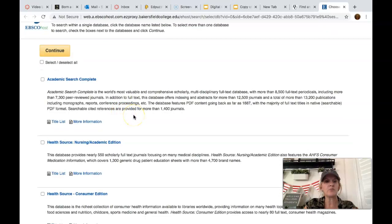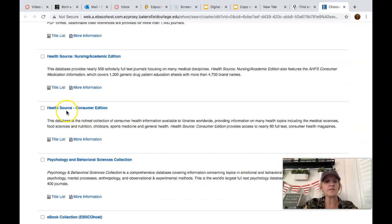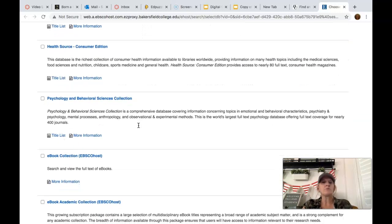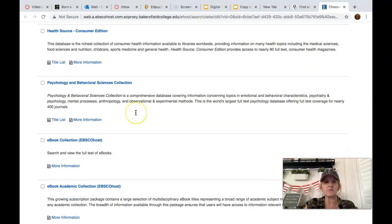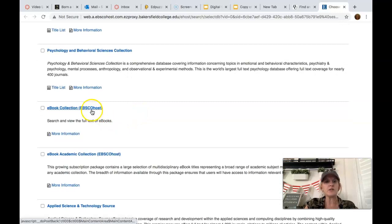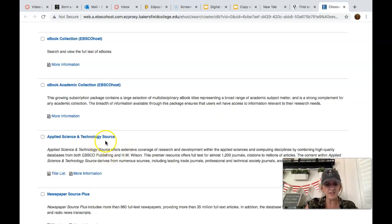Academic Search Complete is probably the most popular database my students use — it covers a wide variety of topics, so no matter what your research topic is, you might find something there. There's also a health database that will have a lot of health and medical articles, and one for psychology and behavioral sciences. So if your topic deals with psychology, you might want to click that database. There's also an e-book collection and a science and technology database.